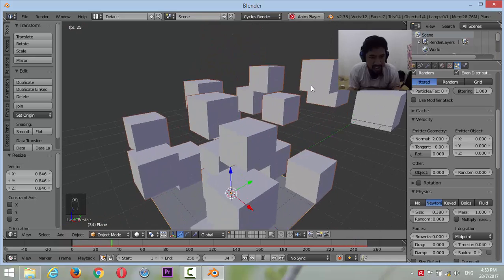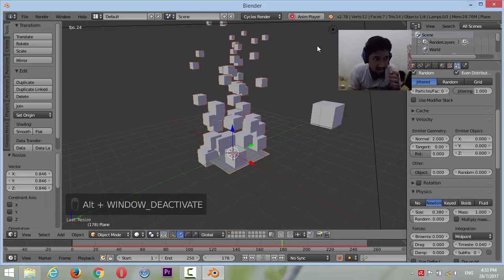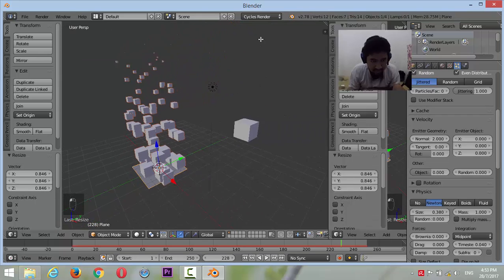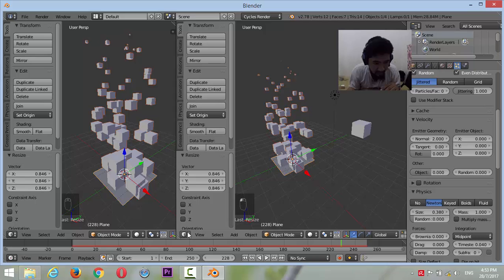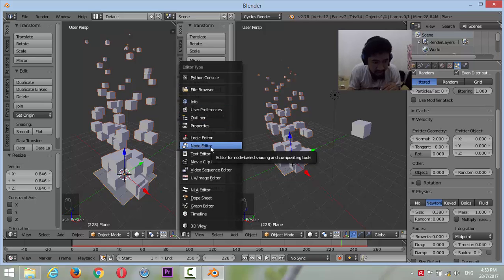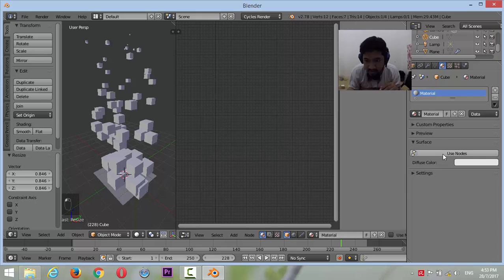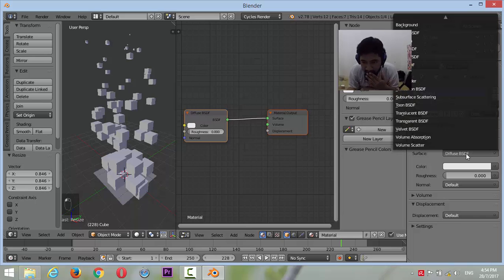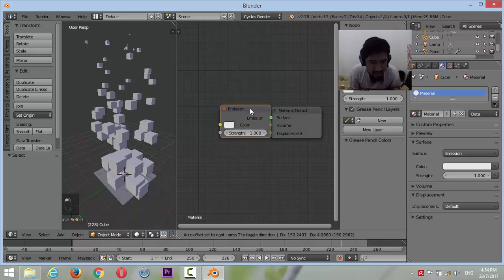We are going to the node shader. Make it node editor. Select the cube. Use node. First of all, let's make it emission — where's the emission? This is okay, the emission.